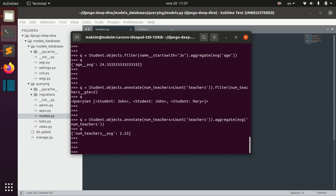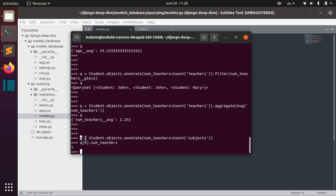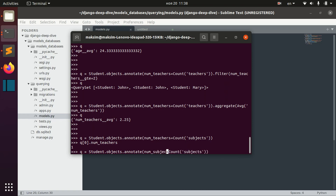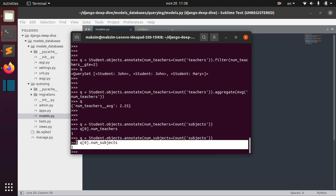There is more complicated stuff we can do — we can add filtering directly to annotations. For example, here we have an annotation where for each student we annotate the number of subjects, specifically the number of subjects that each student has.